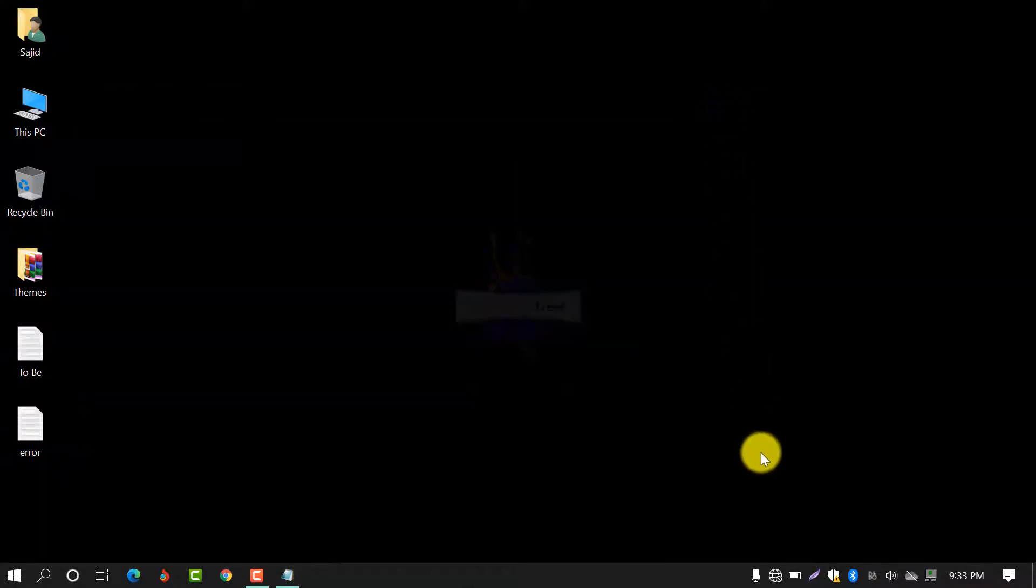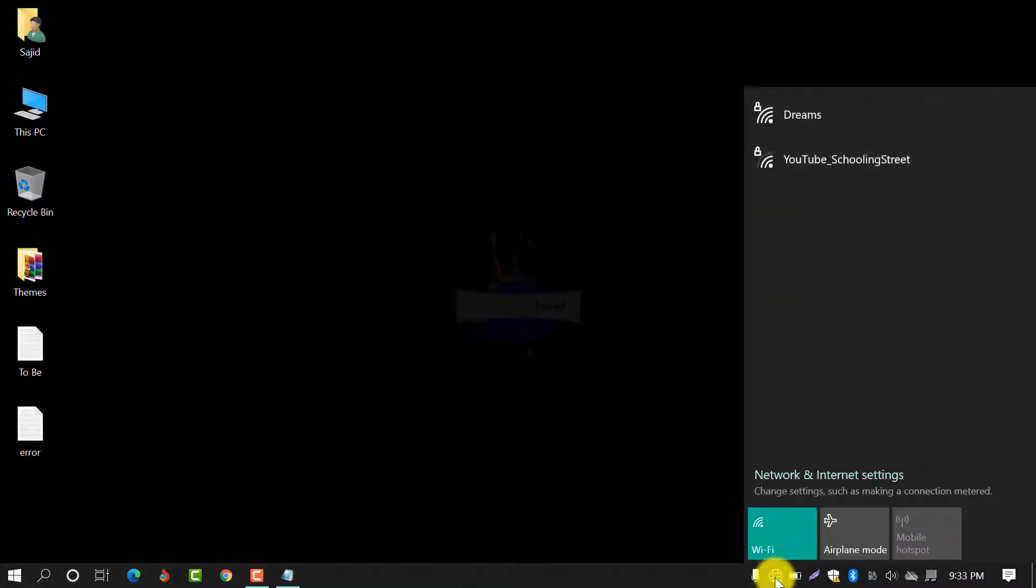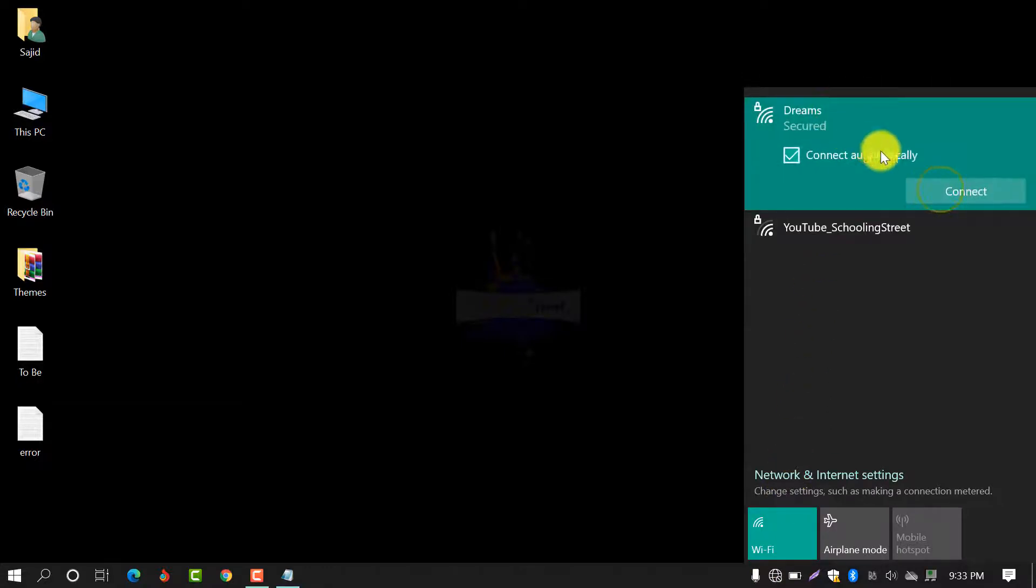Let's see in my case. I click on Networks, My Network, Dreams, and Connect.